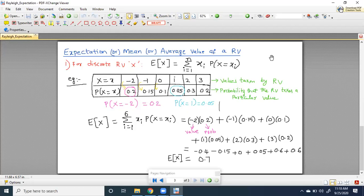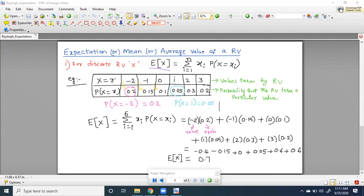There are two things. First, how to calculate expectation for a discrete random variable — this we have seen elaborately in the last class. Expectation of X equals sigma from i equal to 1 to n of X_i into probability that capital X equals X_i. The first row tells you values taken by the random variable and the second row tells you the probability that the random variable takes a particular value.